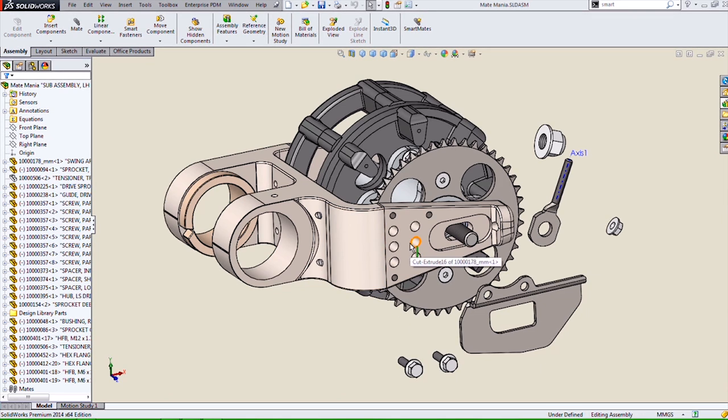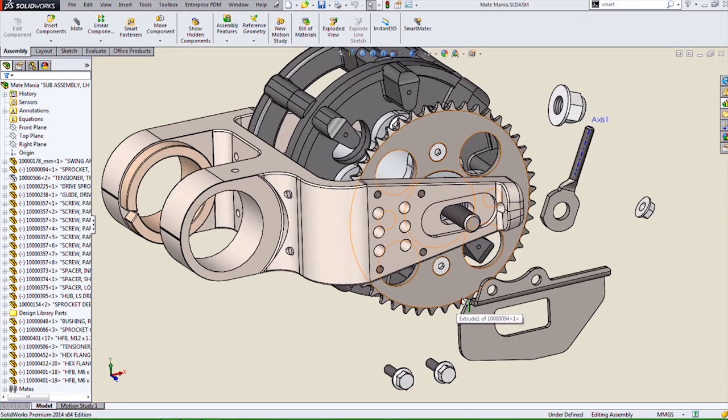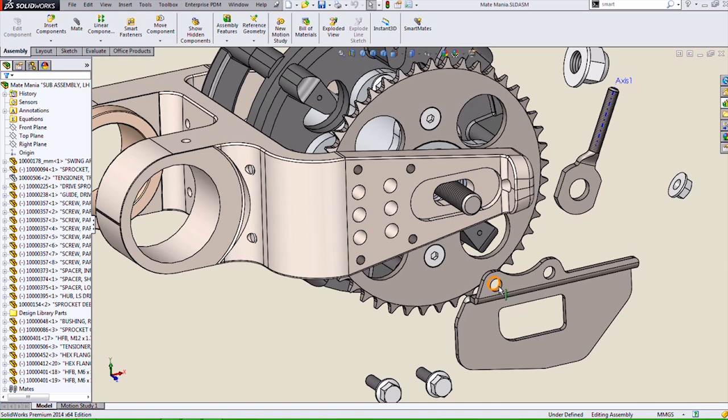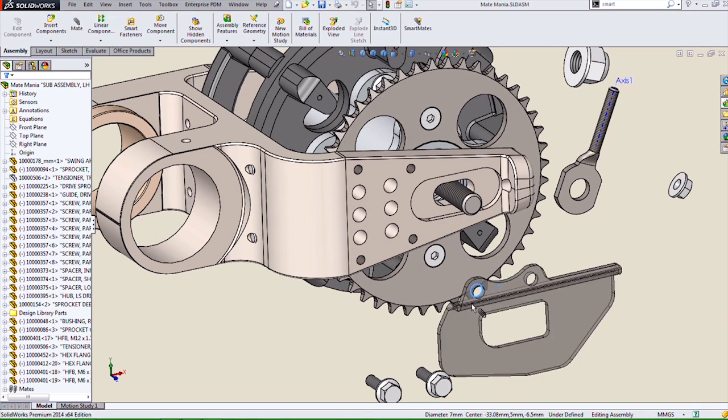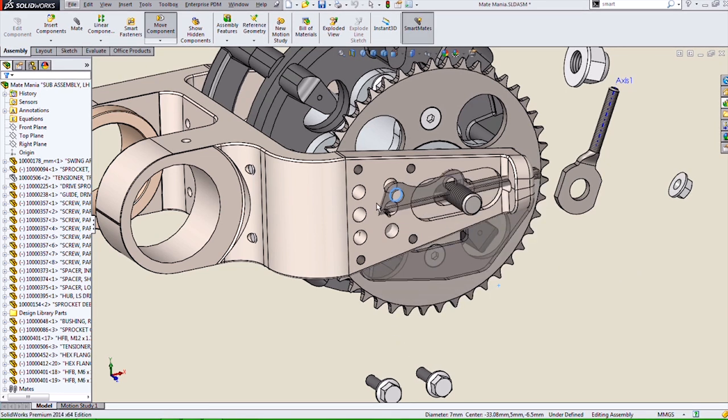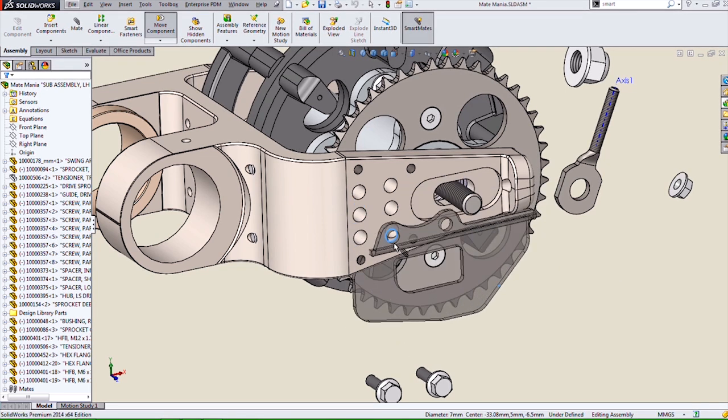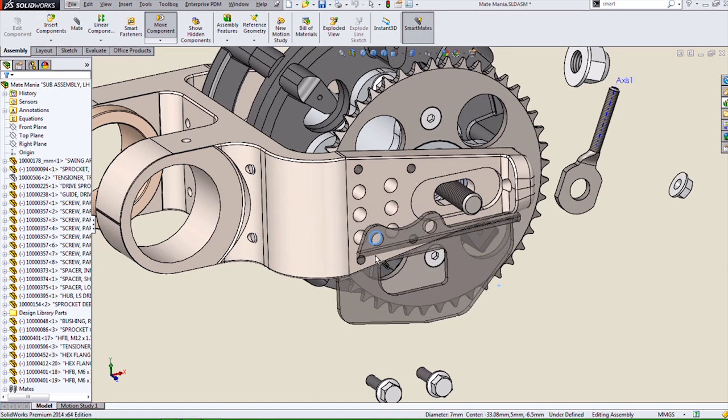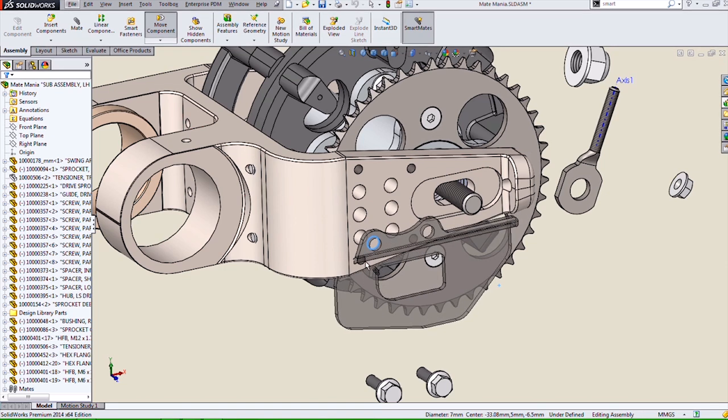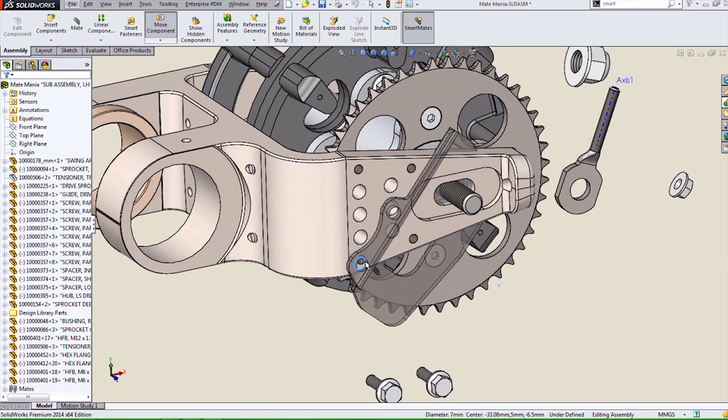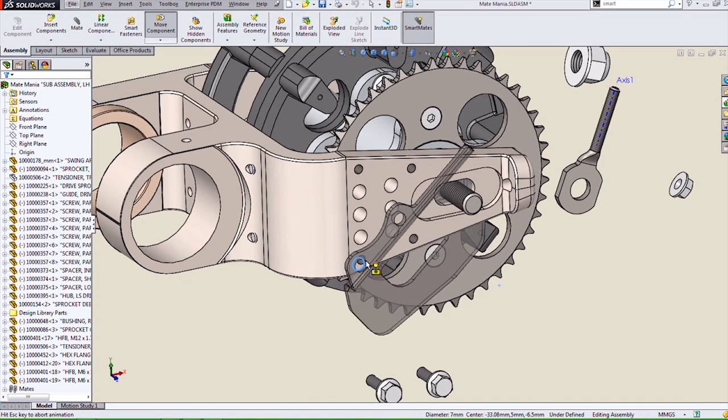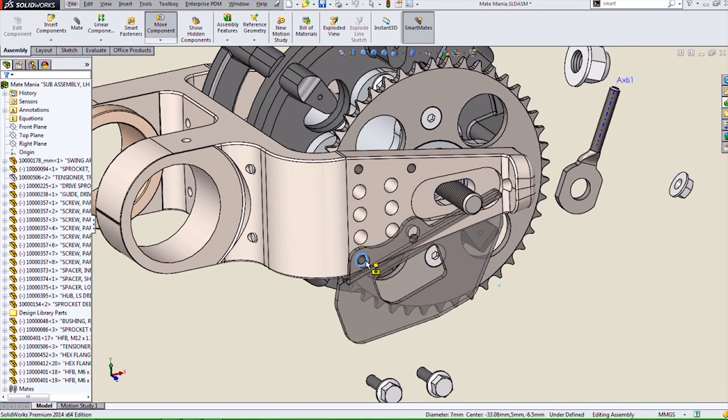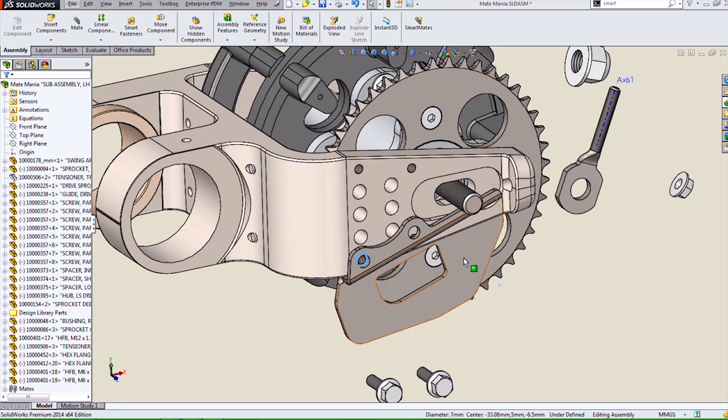Prior to 2014, trying to do a SmartMate over a part like this with many holes would cause the part to snap to all the different holes. But with the new sensitivity option, it will only snap once we pause over the thing that we want to mate to.